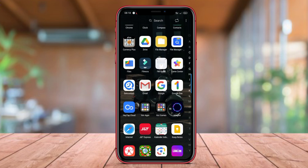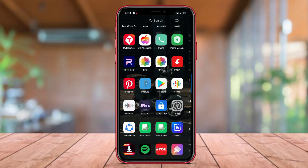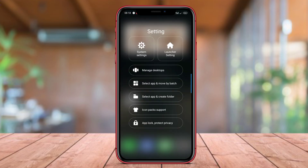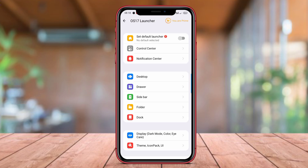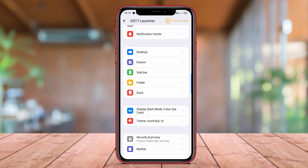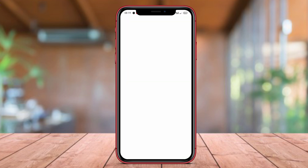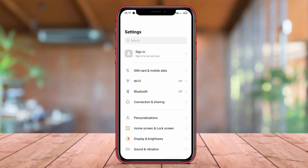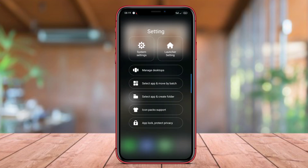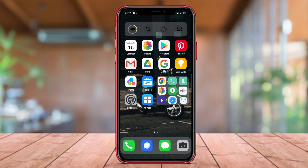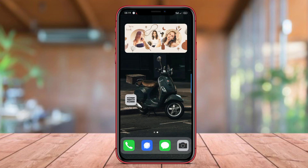The features offered by iOS 17 Launcher include a layout of application icons similar to iOS, customizable widgets, smooth animations, and the ability to change themes according to user preferences. With iOS 17 Launcher, Android users can enjoy a new and attractive experience without having to leave the Android platform.